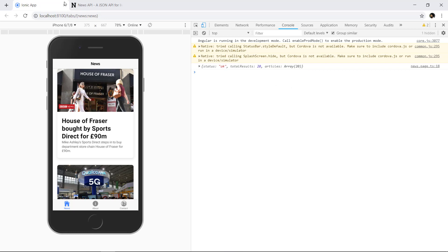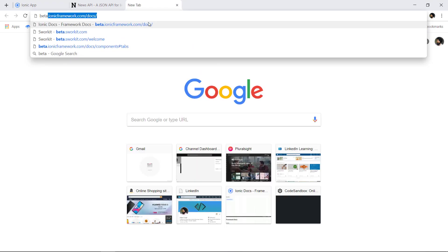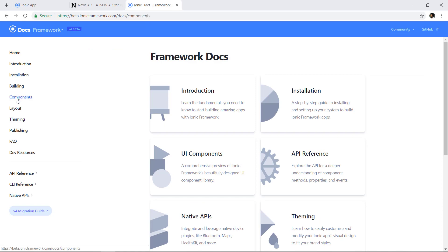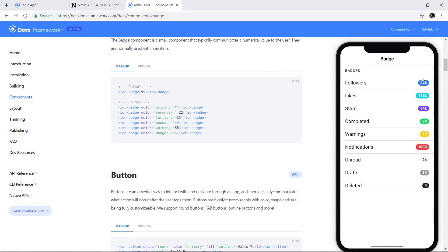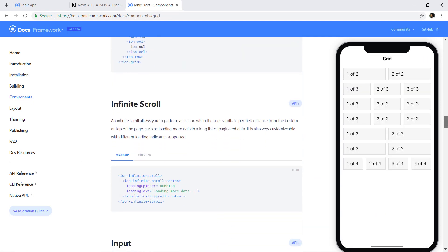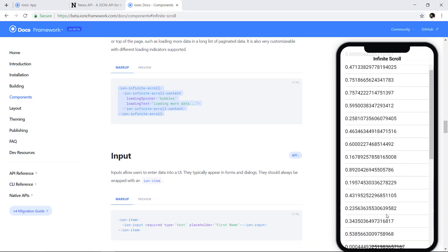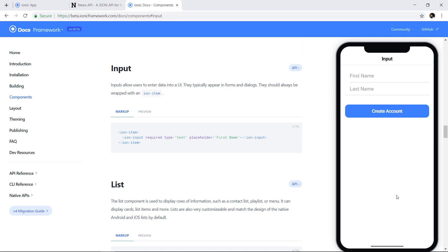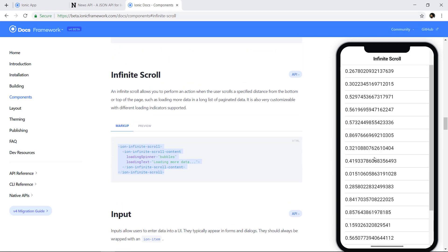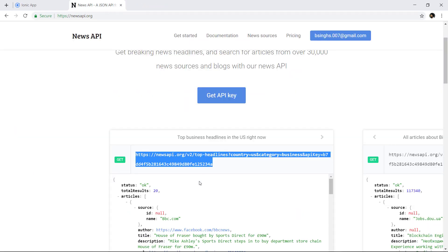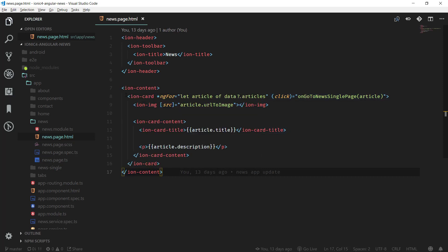We can do this with the help of Ionic infinite scroll. If we head over to the Ionic Framework docs and go to the Components section, we can scroll to the ion-infinite-scroll component. We can use this markup and it will work with ngFor that we used in the last video. When we reach the end of the page it will fetch the next records, so we are loading records dynamically rather than all at once.